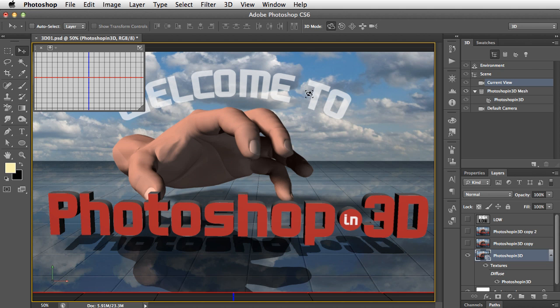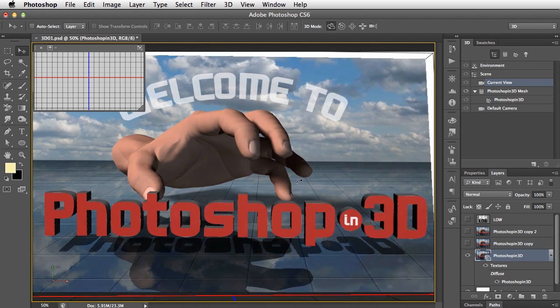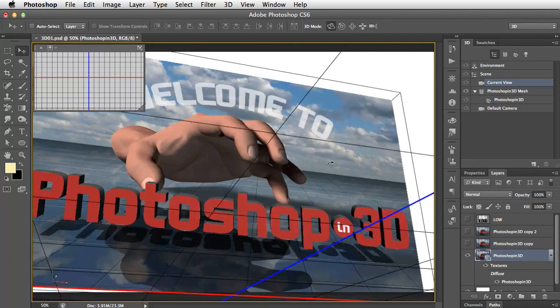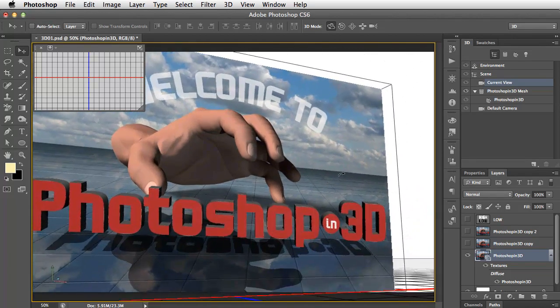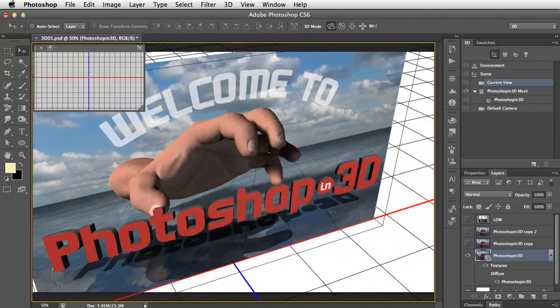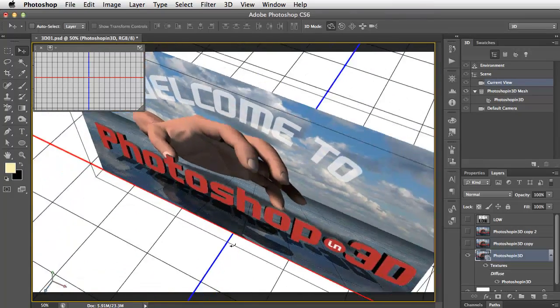Well, what happens now is when we select the Move tool, that gives us our 3D Rotation tool. And when we now click and drag inside this layer, you can see this really is a 3D object, and we can turn it around.